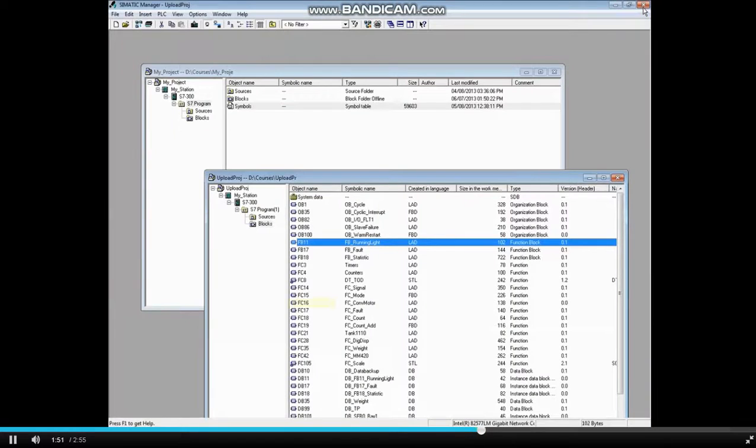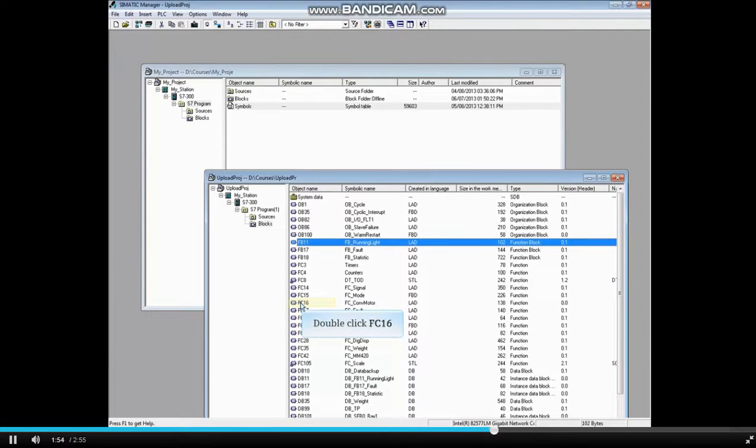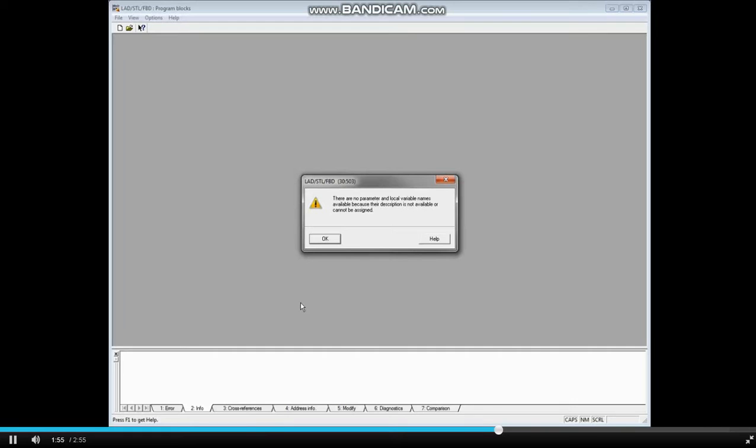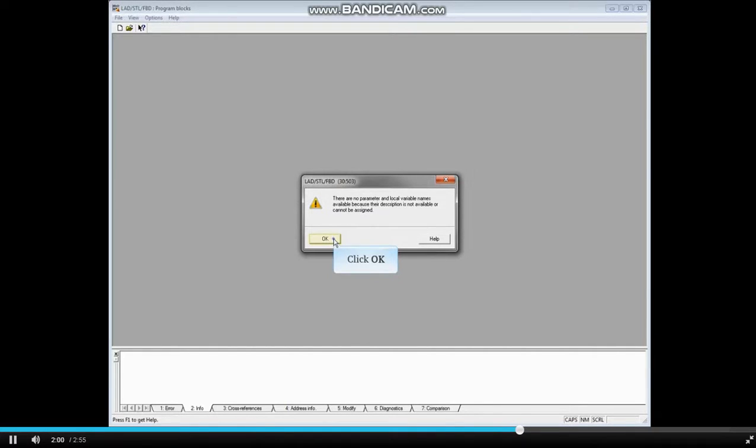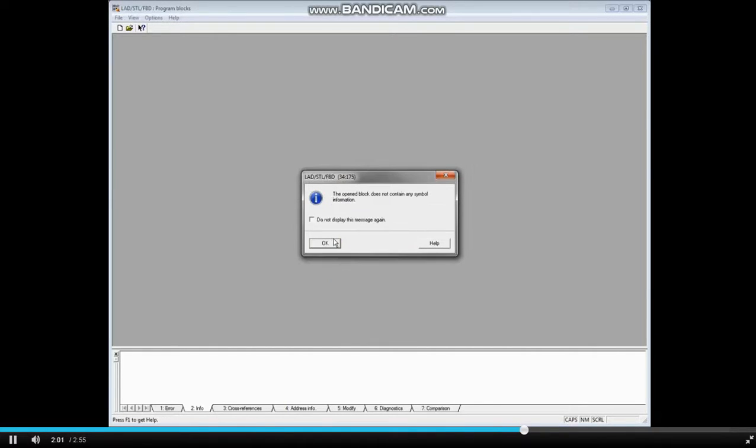Let's open another block. We'll choose FC16. Again, you will see the no parameter and local variable name message. Click OK. The no symbol message also displays.